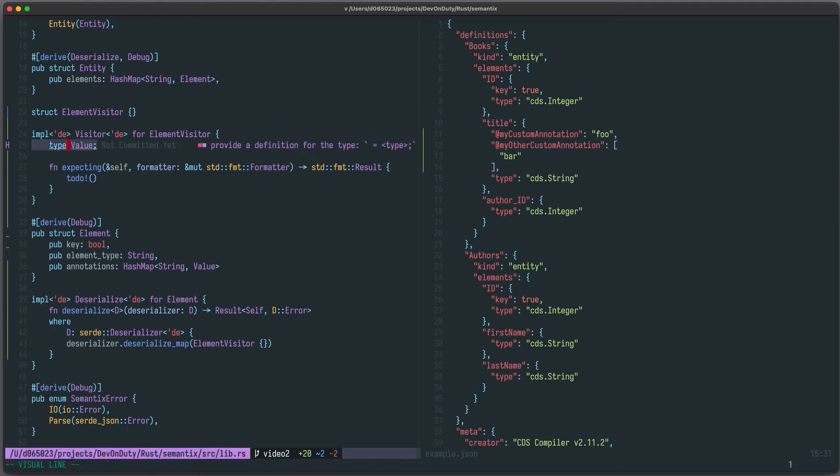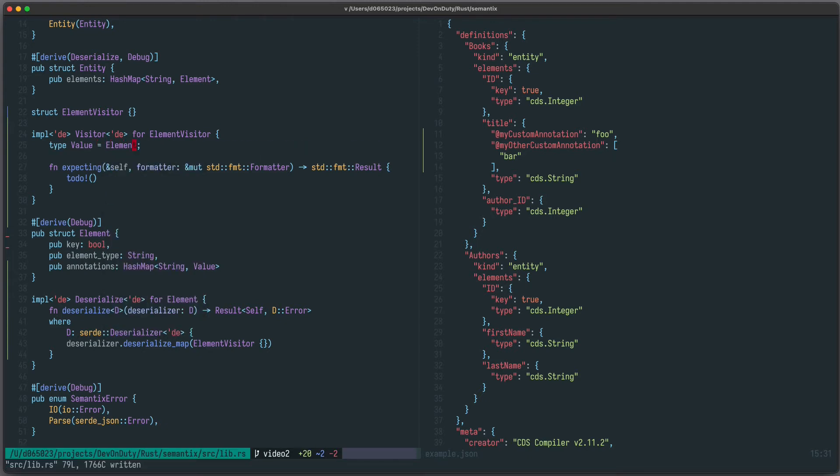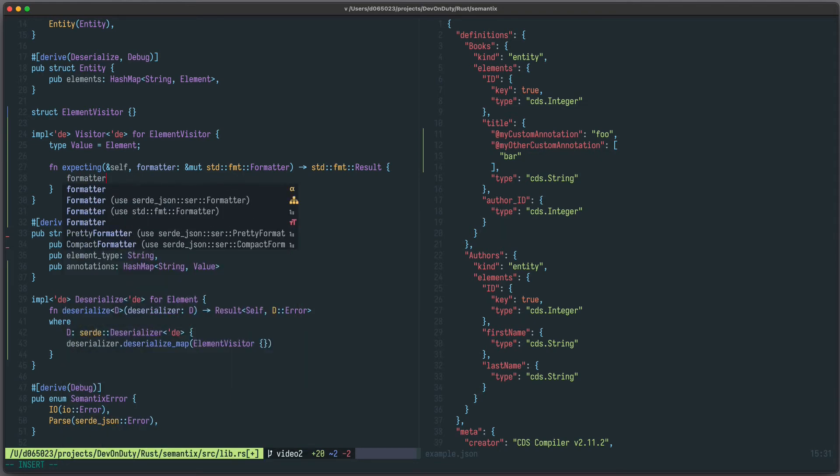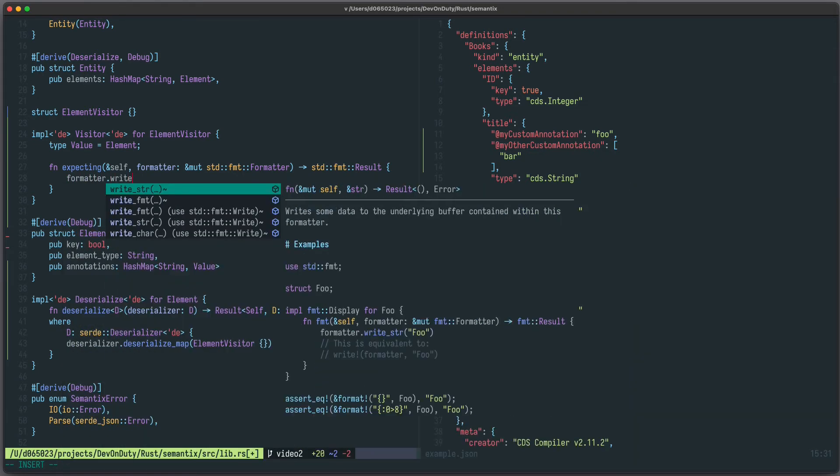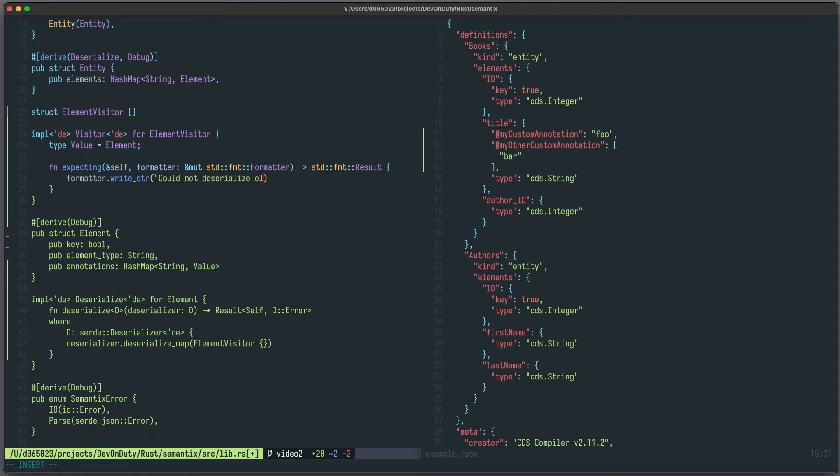First we need to provide this value here, so the value will be of type element. As you can see, there's this expecting method, which will be called if we cannot deserialize this structure. So we just write formatter, write str, could not deserialize element.